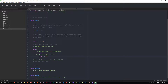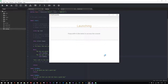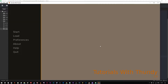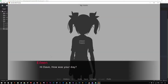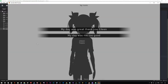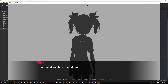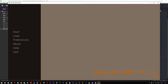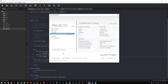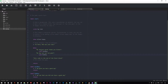Let's save and run. We're calling those two labels. So: hi Dave, how was your day? My day was great. My day was not too good. Then: I am glad you had a good day. This code is the end of the start block — and notice that happens for both choices since we're using call. Now what's going to change if I change this to jump?